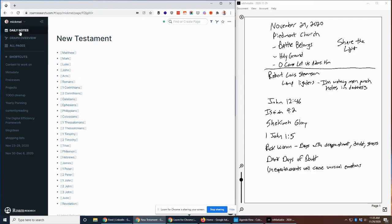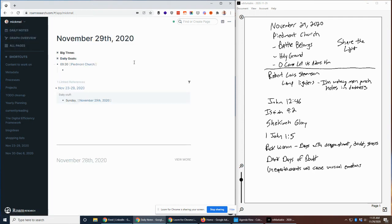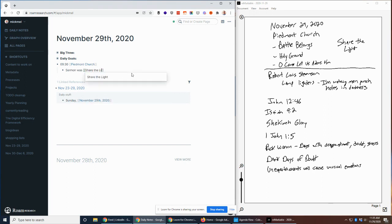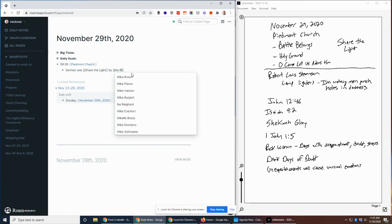But back to today. So we're going to process through these notes real quick. Today's sermon was Share the Light by Eich Riegerd. Both of those have pages in there.